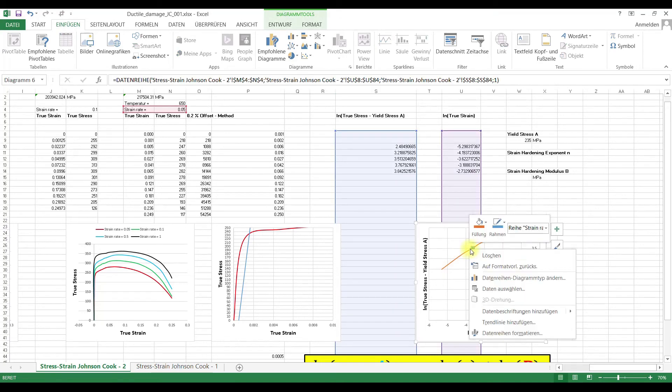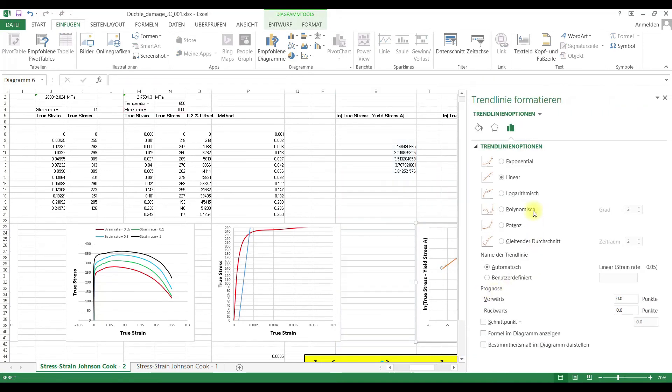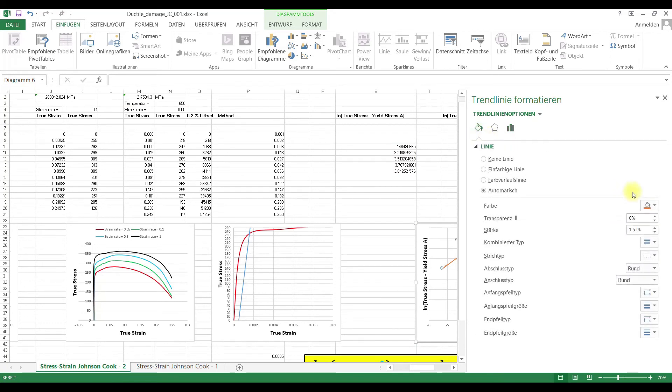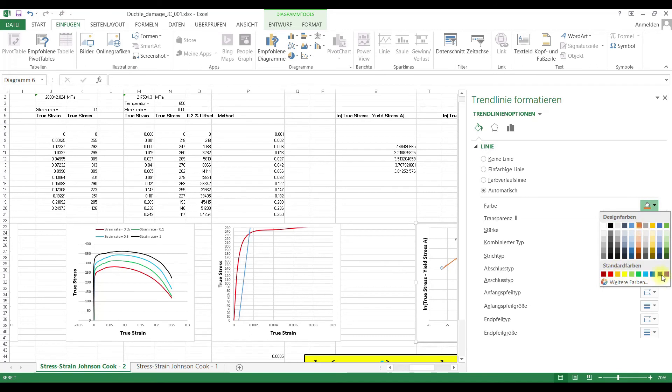Then we add a fitting line, a linear one and show the gross following equation. Maybe add here, black.